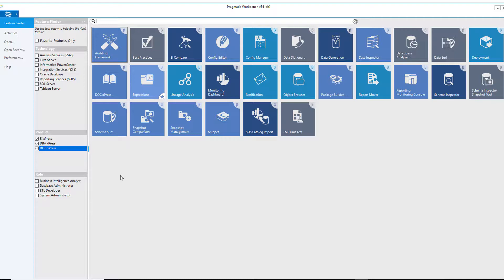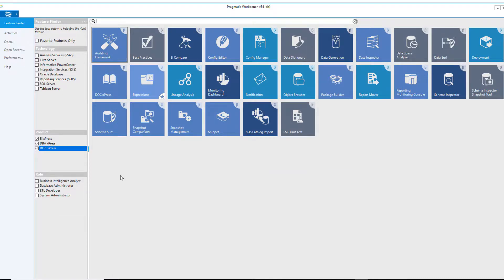Please note, if the tiles are grayed out, that functionality is not available within the products that you currently have a license for. Since the Feature Finder menu item is the default item shown when you launch the Pragmatic Workbench, we will start there.